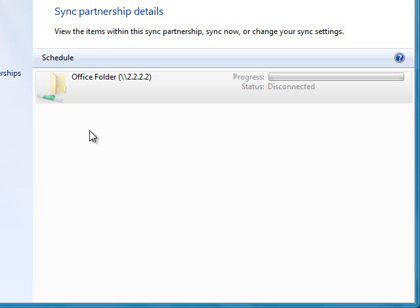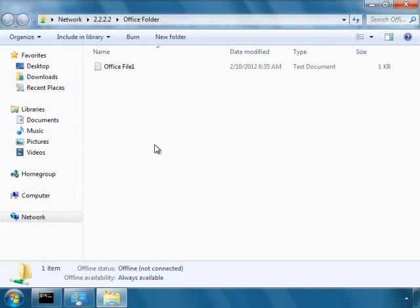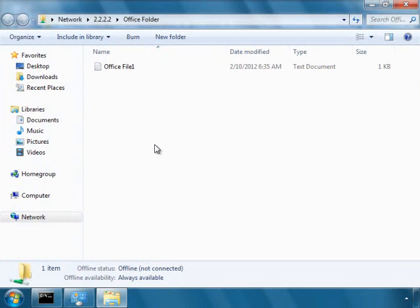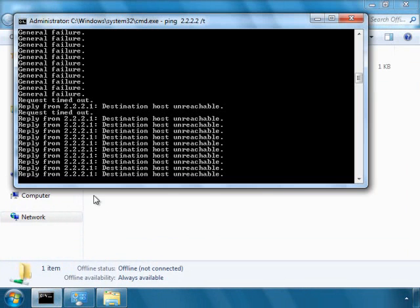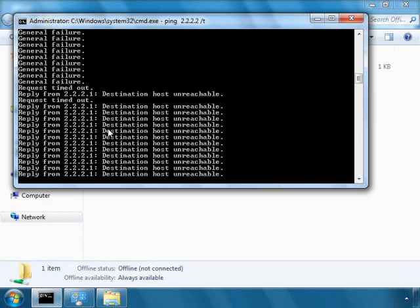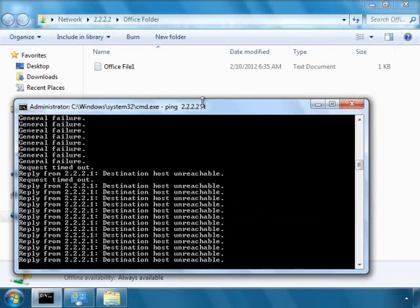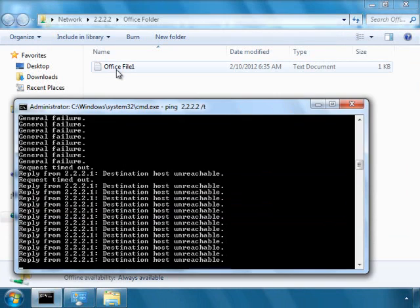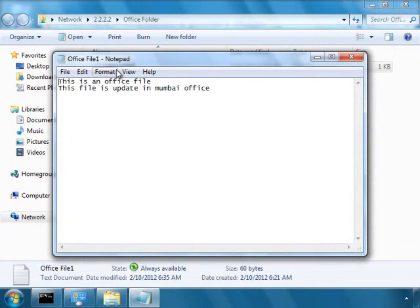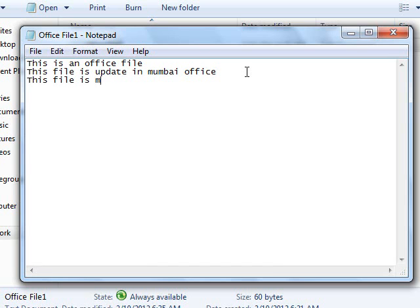Now let's see whether I am able to access my folder which is in Mumbai office. Yes. If you see with the ping command, still there is no reply because you are not connected to your Mumbai office. Can I access the file? Yes. Can I modify the file? Yes. This file is modified during offline mode.